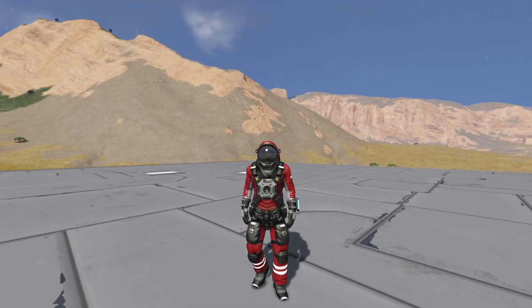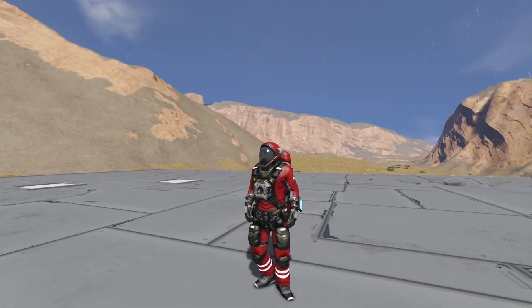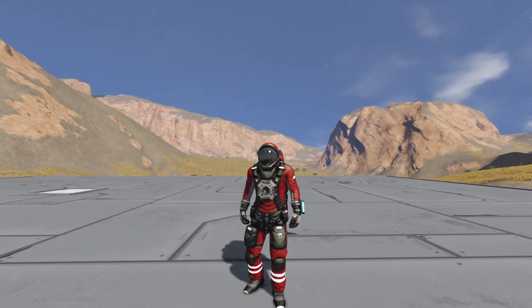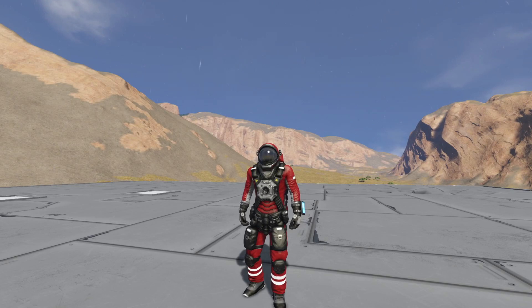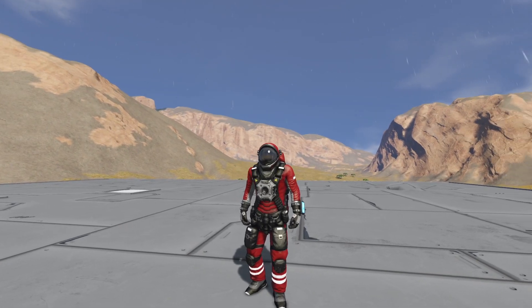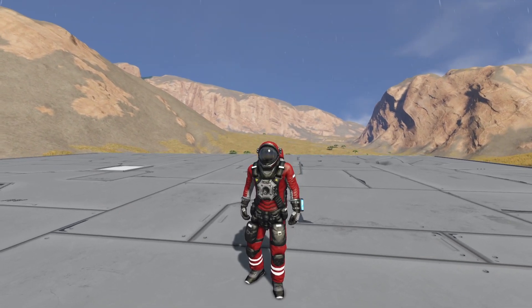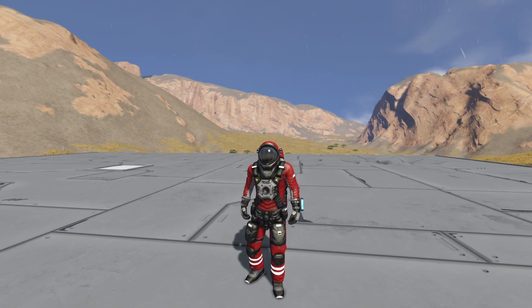Hey guys, what is going on? It's Don here from Pandemic Playgrounds, and today I'm going to be showing you guys how to do a single vector thrust ship. So let's get started.